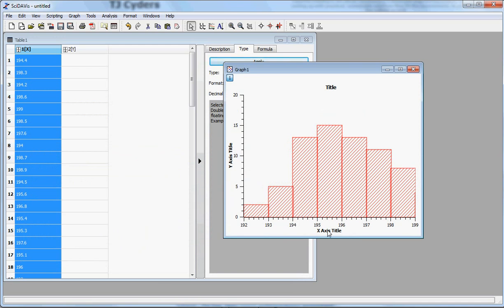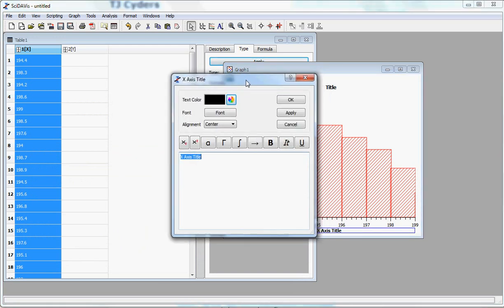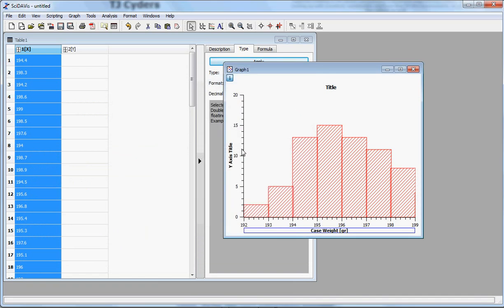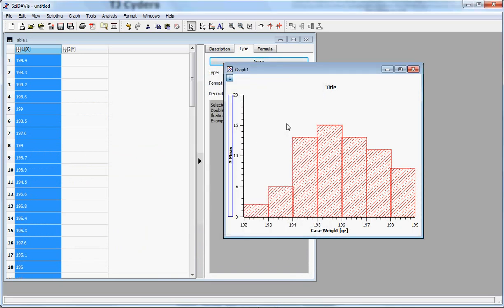and that's that. Very easy to edit the title, simply double-click, and we can say this is case weight. Again we are going to give it a unit. And the y-axis is the number of measurements on a histogram, so it's just a count. It's how many measurements are in this bin.